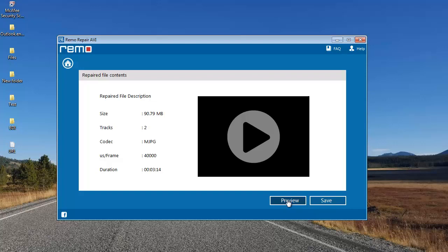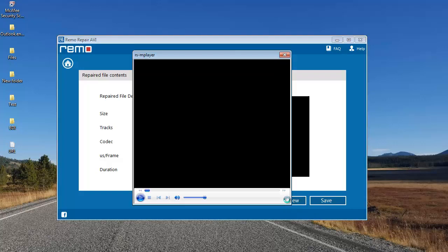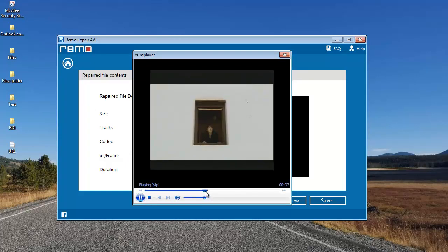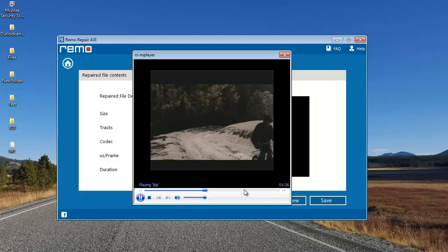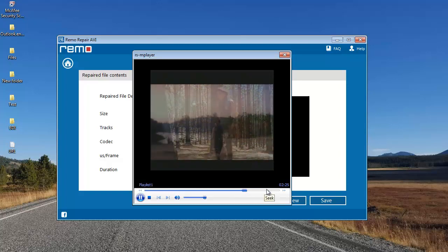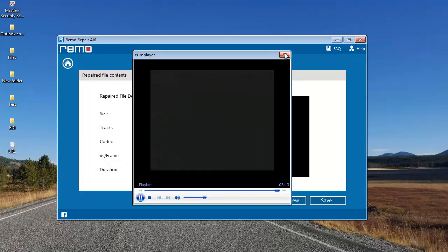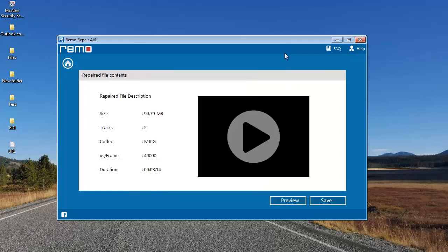I'll click on Preview and check if my video has been repaired. Here you can see that my video has been repaired successfully by this software.